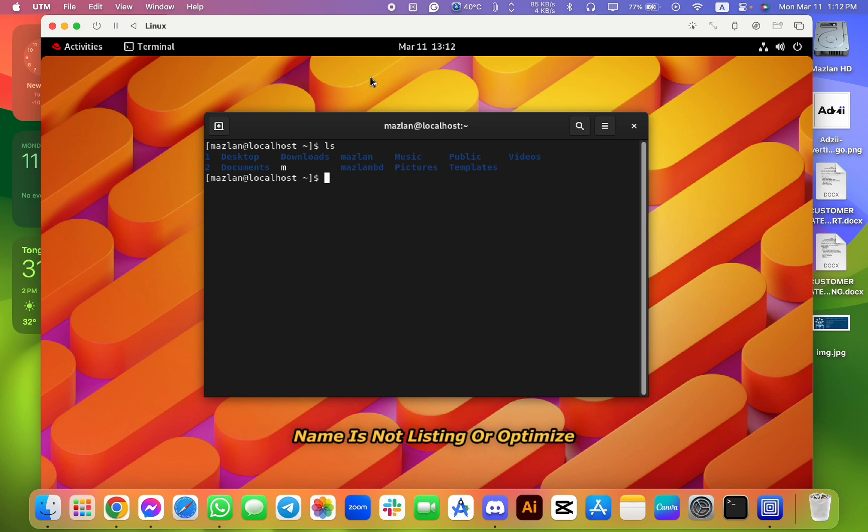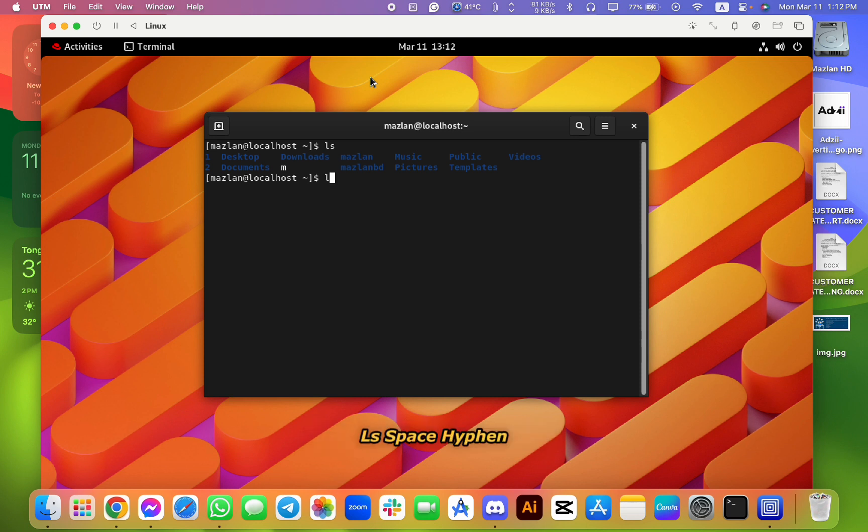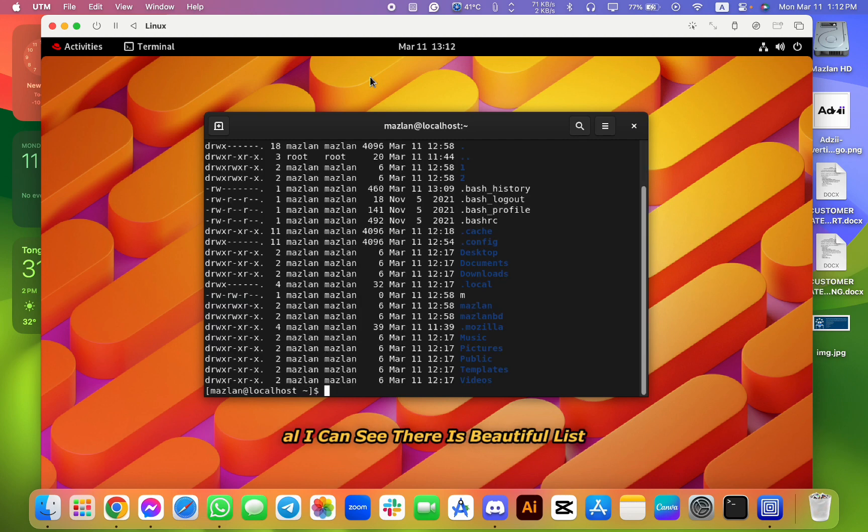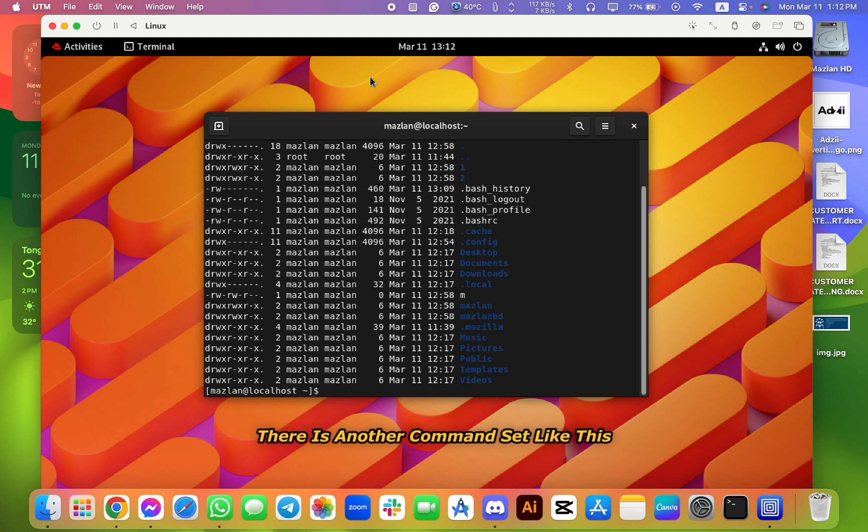ls means directory listing. So I can see there is a directory path name, it's not listing or optimized. So if I click the same command, ls space hyphen all, I can see there is a beautiful list.